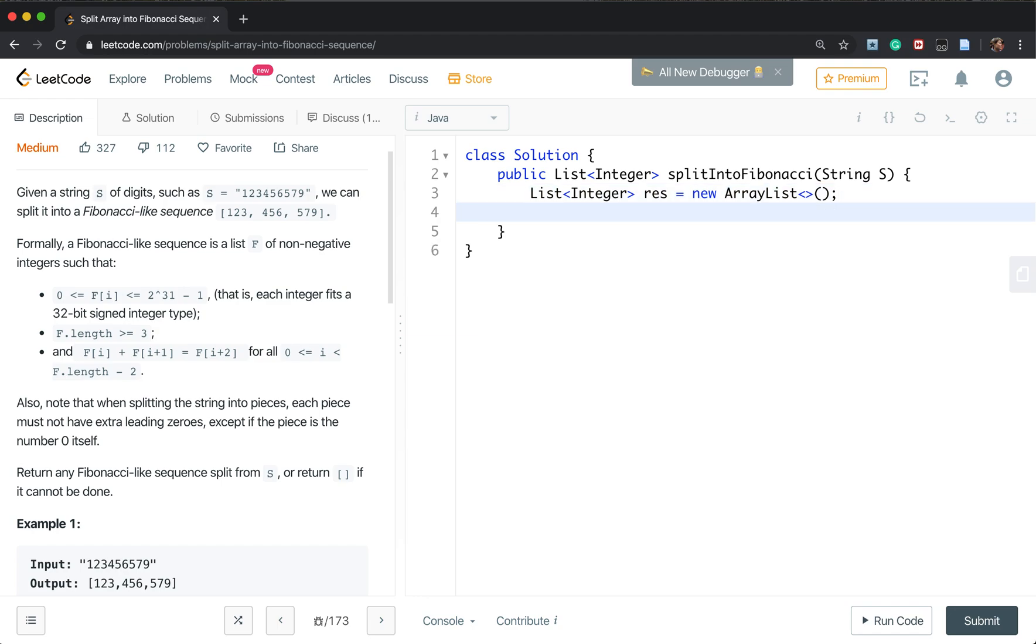And then we will call a help function. Finally we return this result.